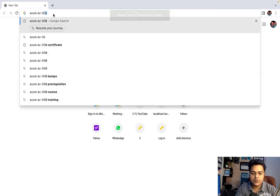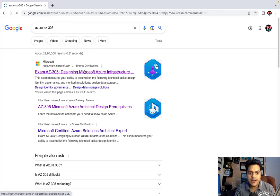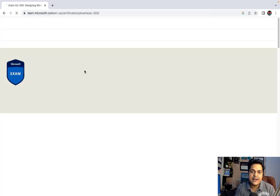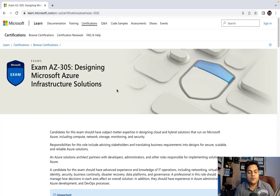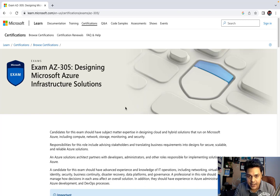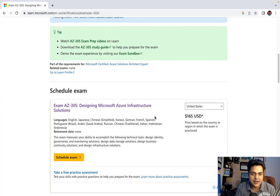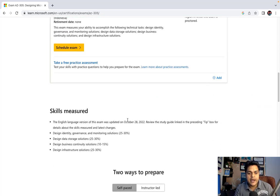To check the topics we need to cover, just open Google and type AZ-305, then open the Microsoft link — it will redirect you to the page of content. We always try to prefer the Microsoft blueprint because if you want to prepare for the examination or interview, these contents are really helpful to clear both.